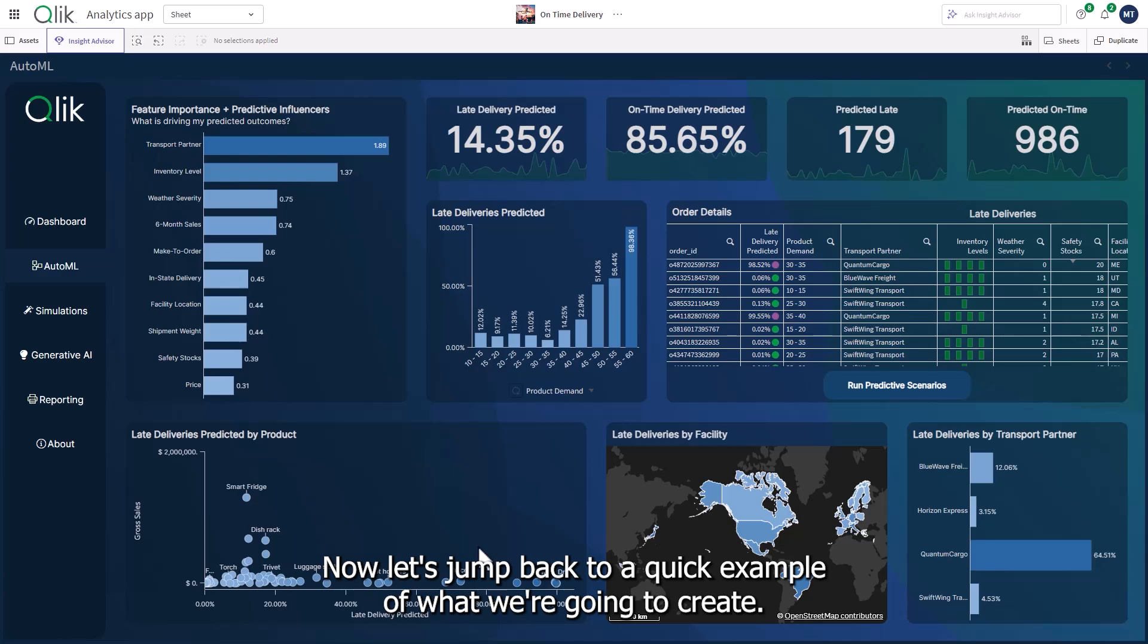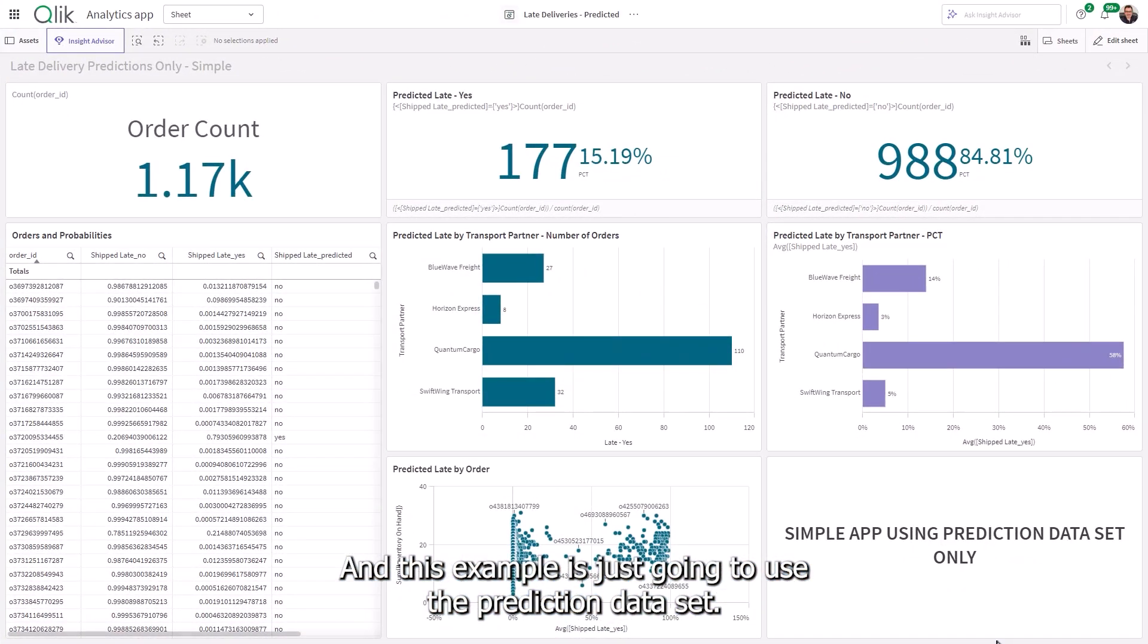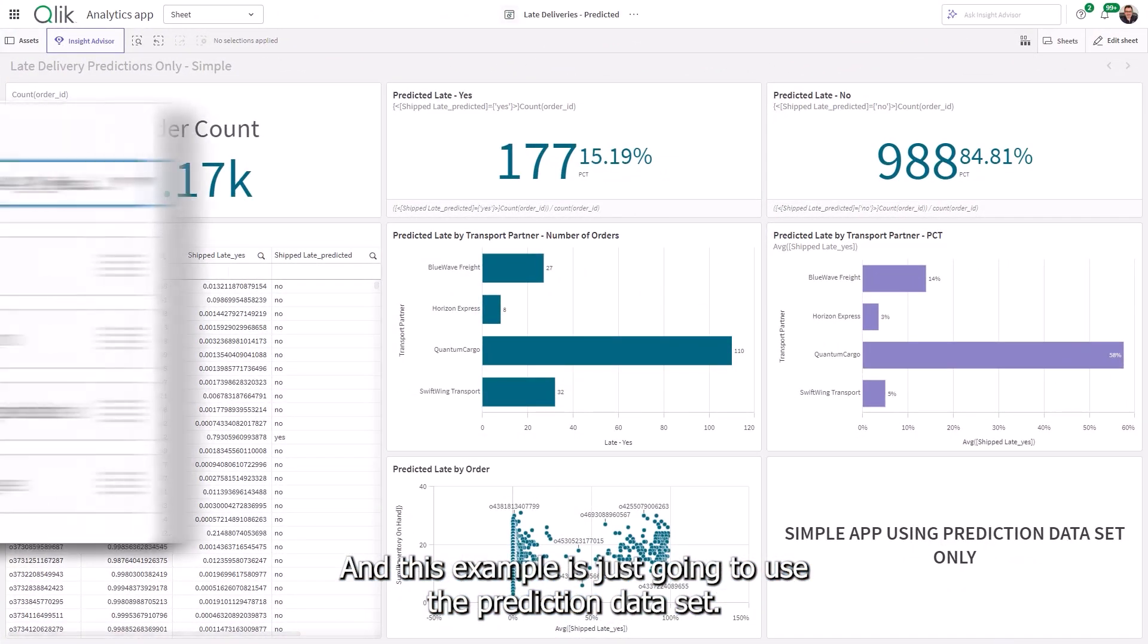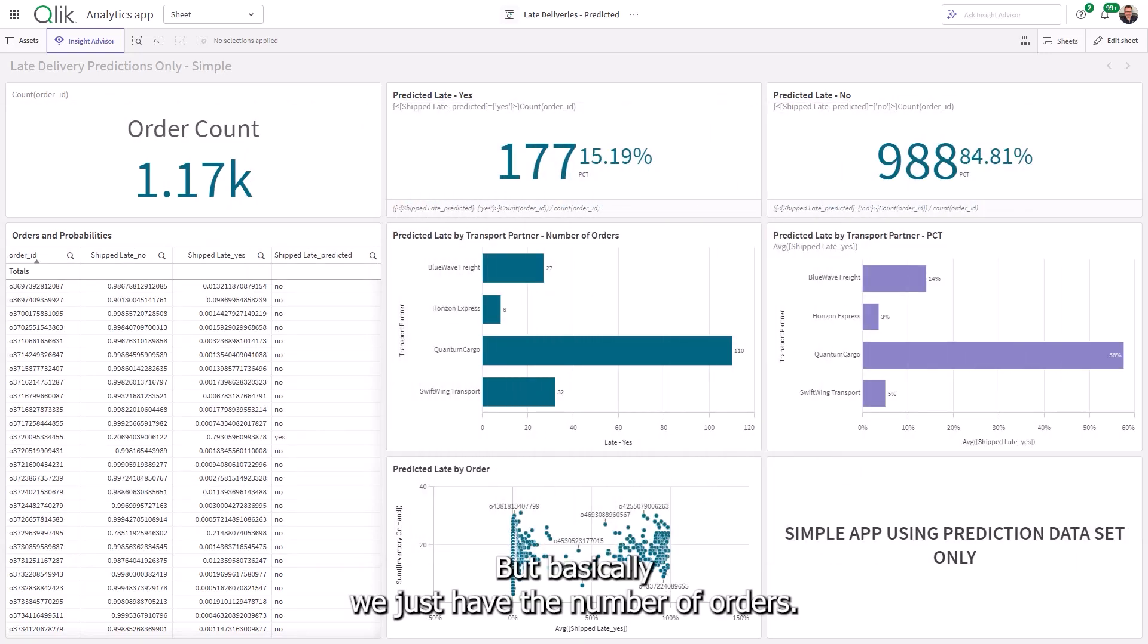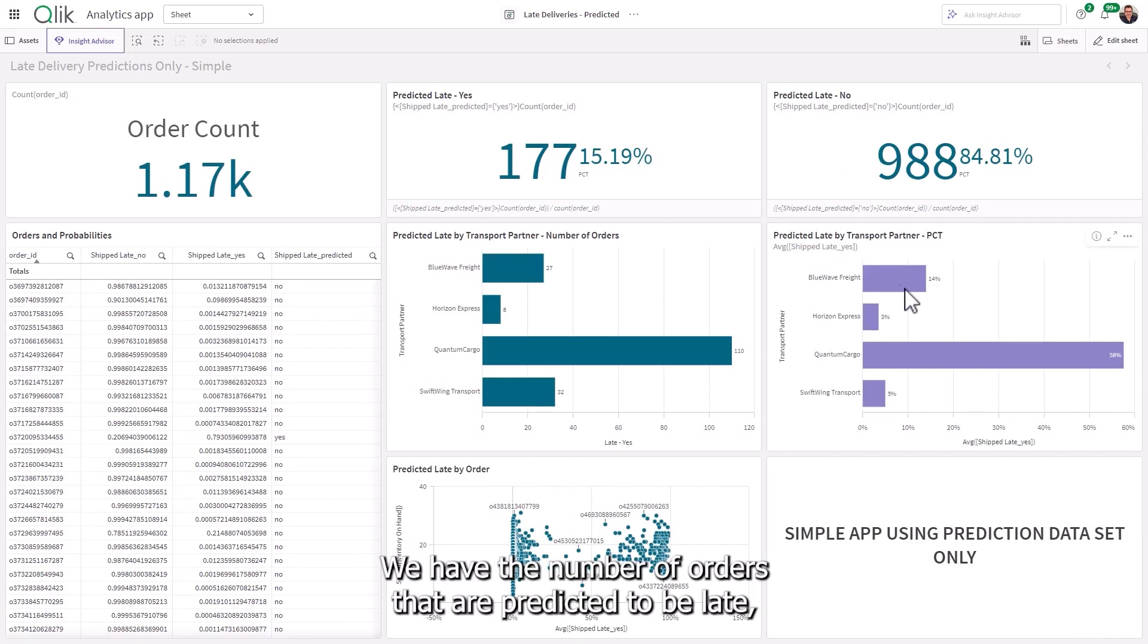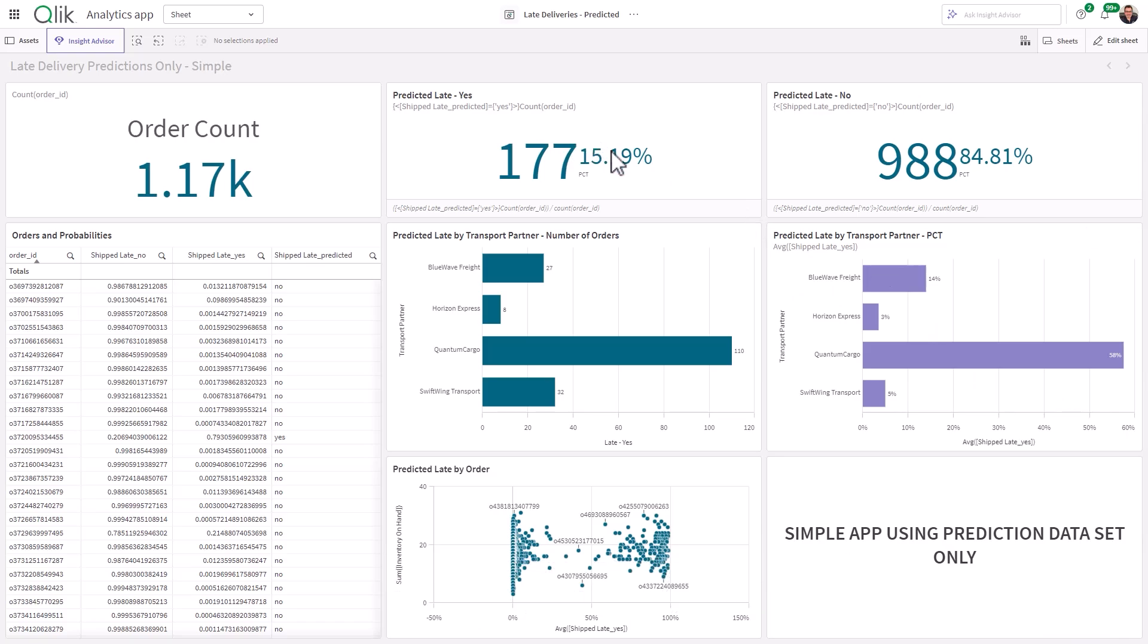Now, let's jump back to a quick example of what we're going to create. And this example is just going to use the prediction data set. And I will show you those steps momentarily. But basically, we just have the number of orders. We have the number of orders that are predicted to be late, as well as the percentage of that compared to all of the orders,